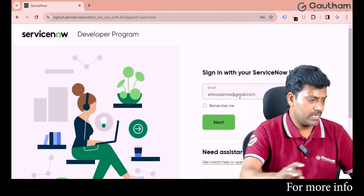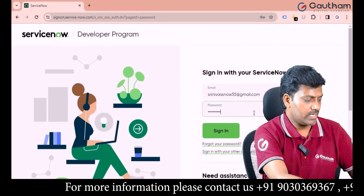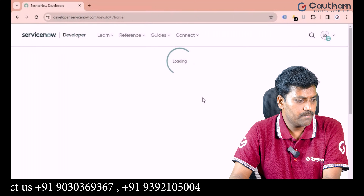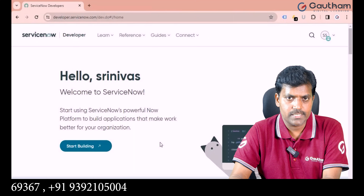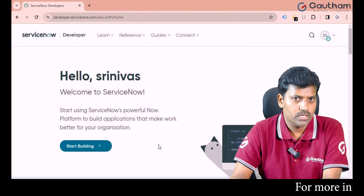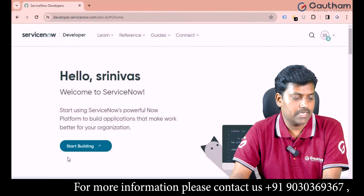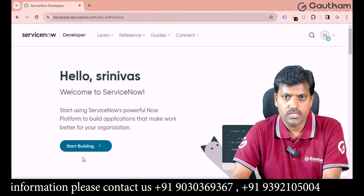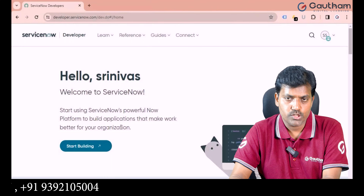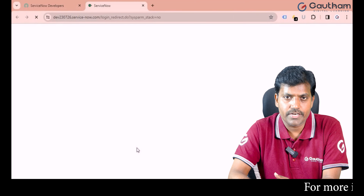My mail is srinivasisnow55@gmail.com — provide the account password. First log in to the ServiceNow account, then navigate to the instance. If you are not using this account regularly, every 24 hours it automatically goes to sleep mode. You will see a Wake Up button highlighted in orange. Click it to wake the instance, then click Start Building highlighted in blue to open your account.